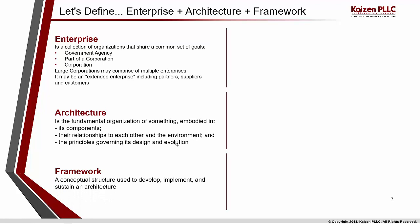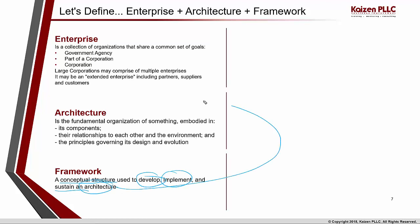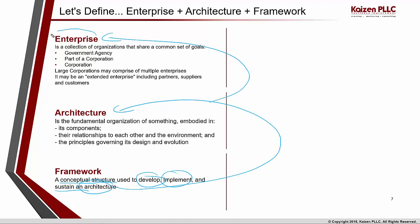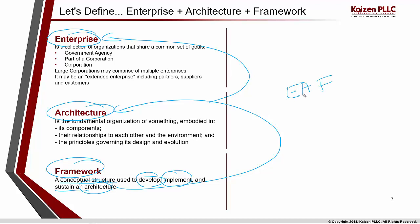So the definition of a framework is: it is a conceptual structure used to develop, implement, and sustain an architecture. The architecture we are talking about is an enterprise architecture. So when we combine enterprise, architecture, and framework, what we get is an enterprise architecture framework.